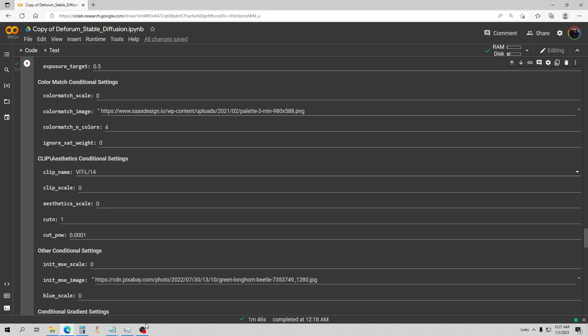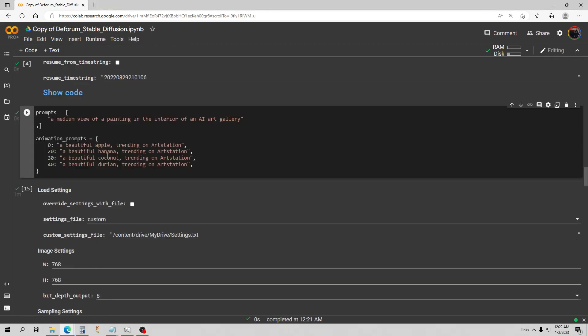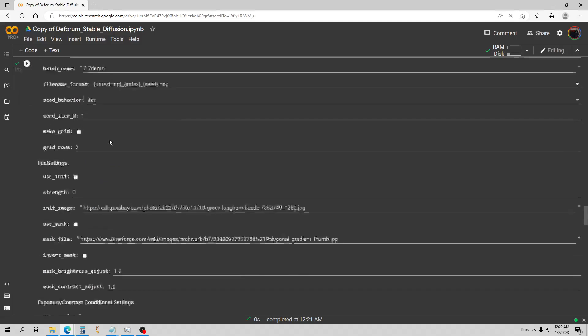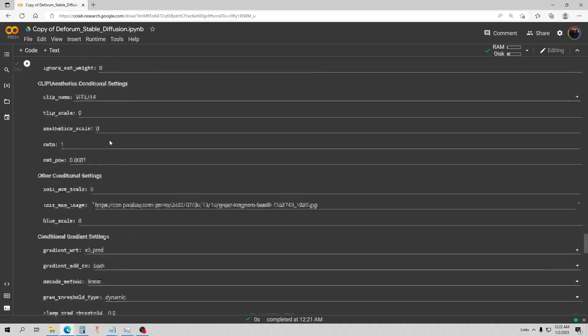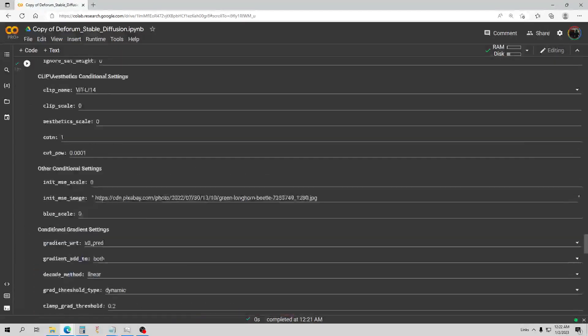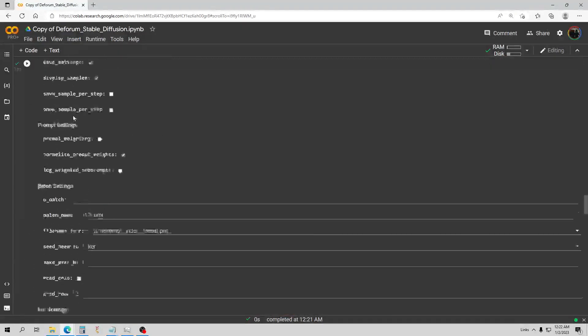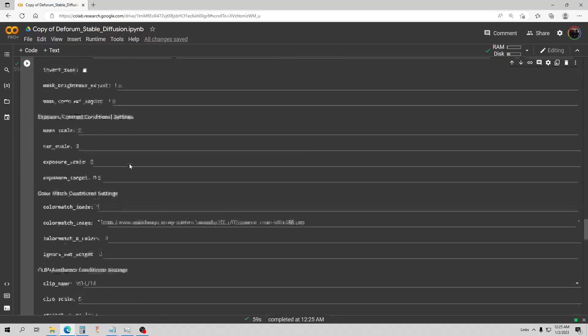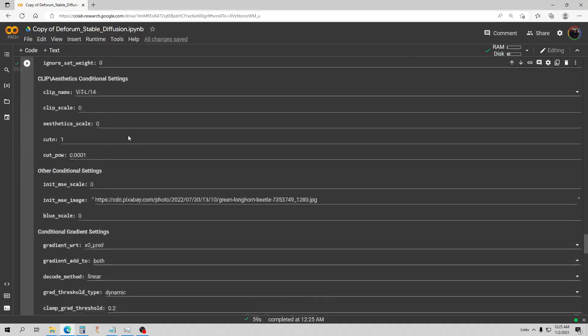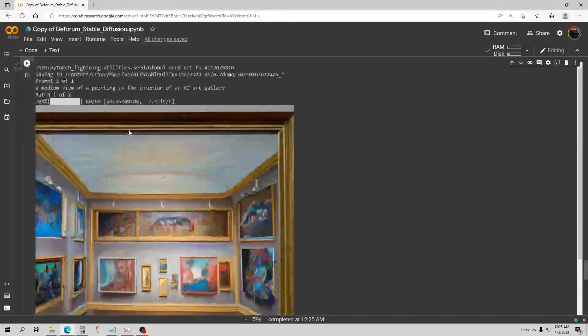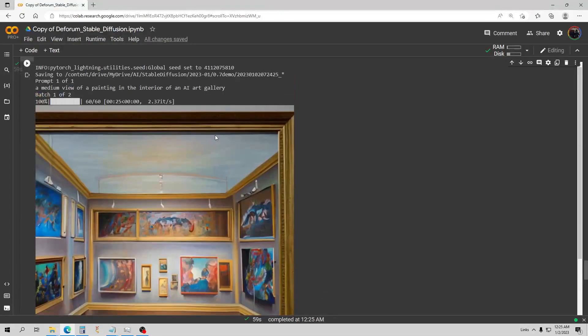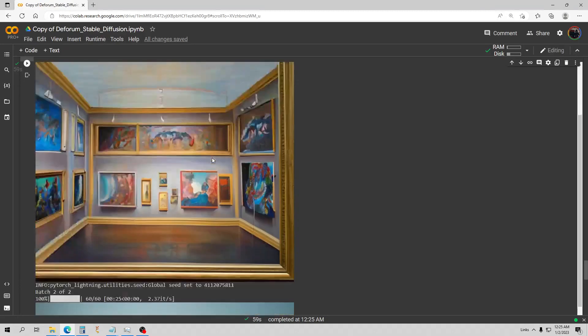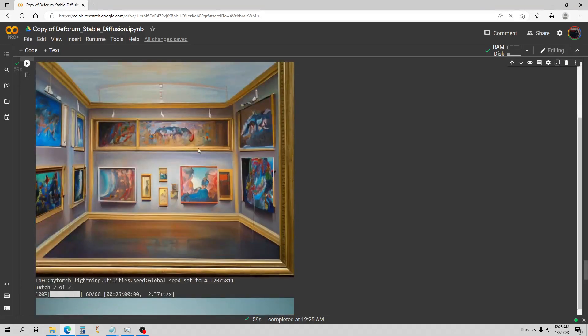We got one more to do here and this one is kind of special. Here is our final prompt, so let's go ahead and run this. This is done, let's go check it out. This is a medium view of a painting in the interior of an AI art gallery.